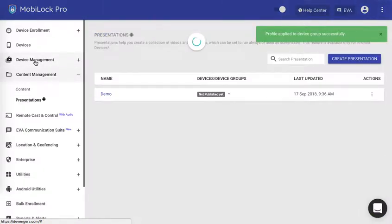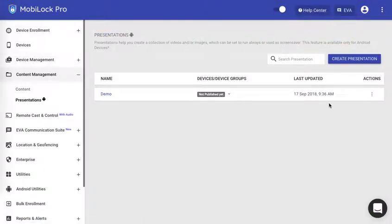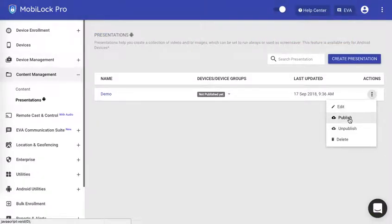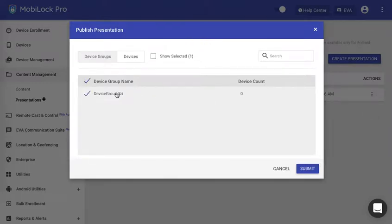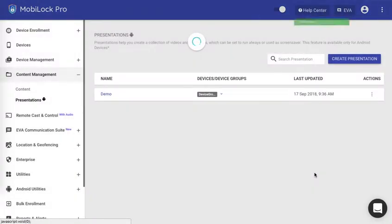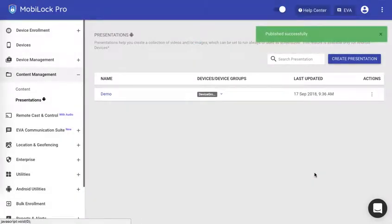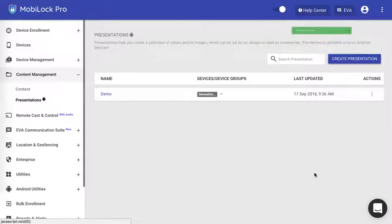Click on presentations tab again. Click on actions. Click on publish and select the group and submit it. Now whatever devices are there in this group and in this profile will get this presentation. File doc will be set as default.